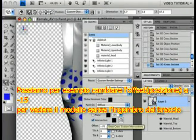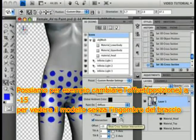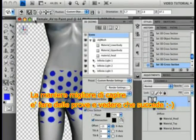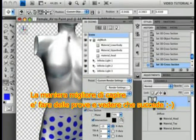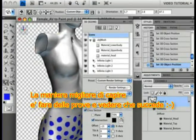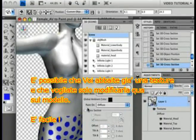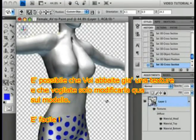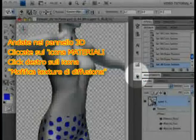We can change the Offset to minus 15, for instance, to get to that side without her arm being in the way. You can play with those on your own. Of course, it's possible that you already have a texture and all you want to do is tweak it on the model. That's easy, too.